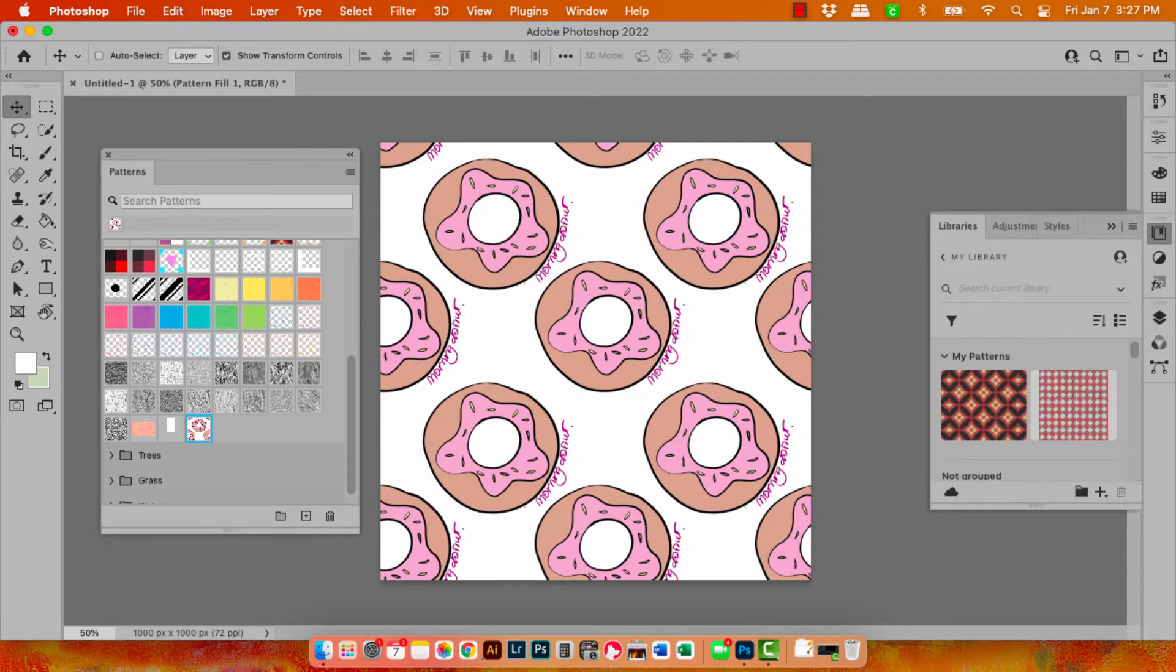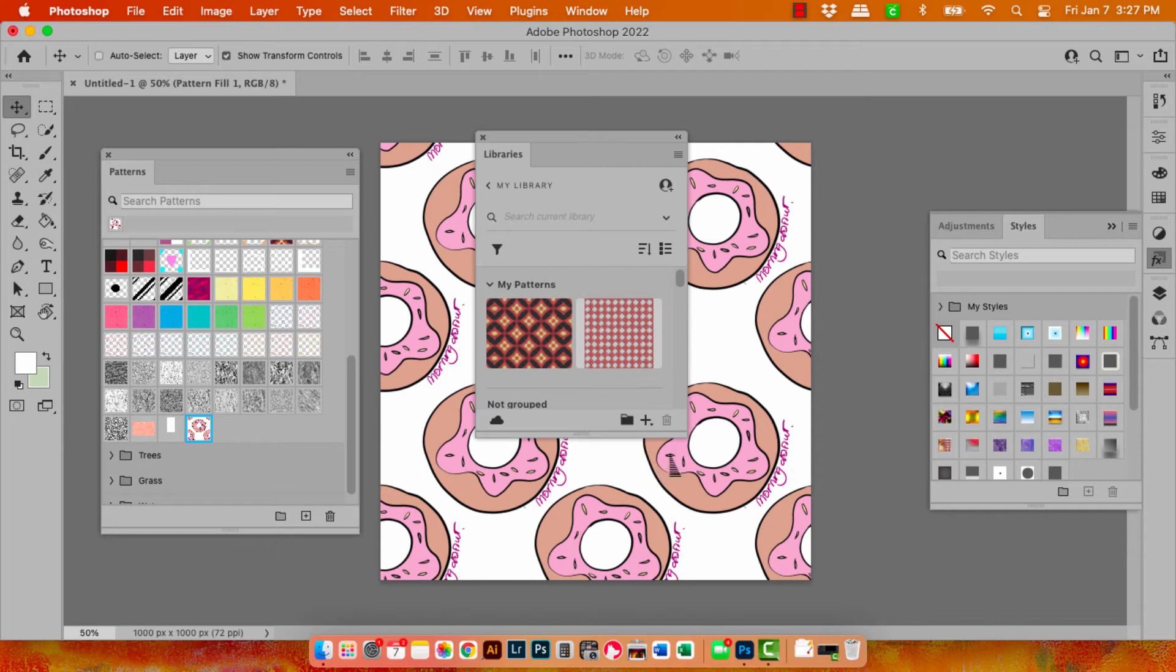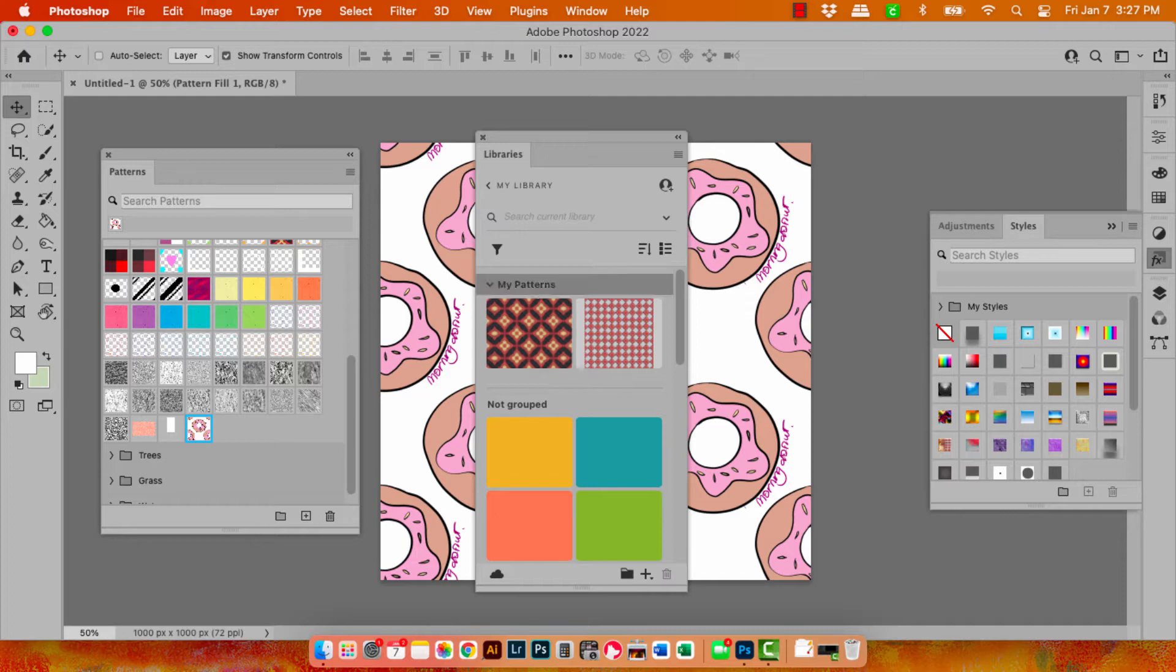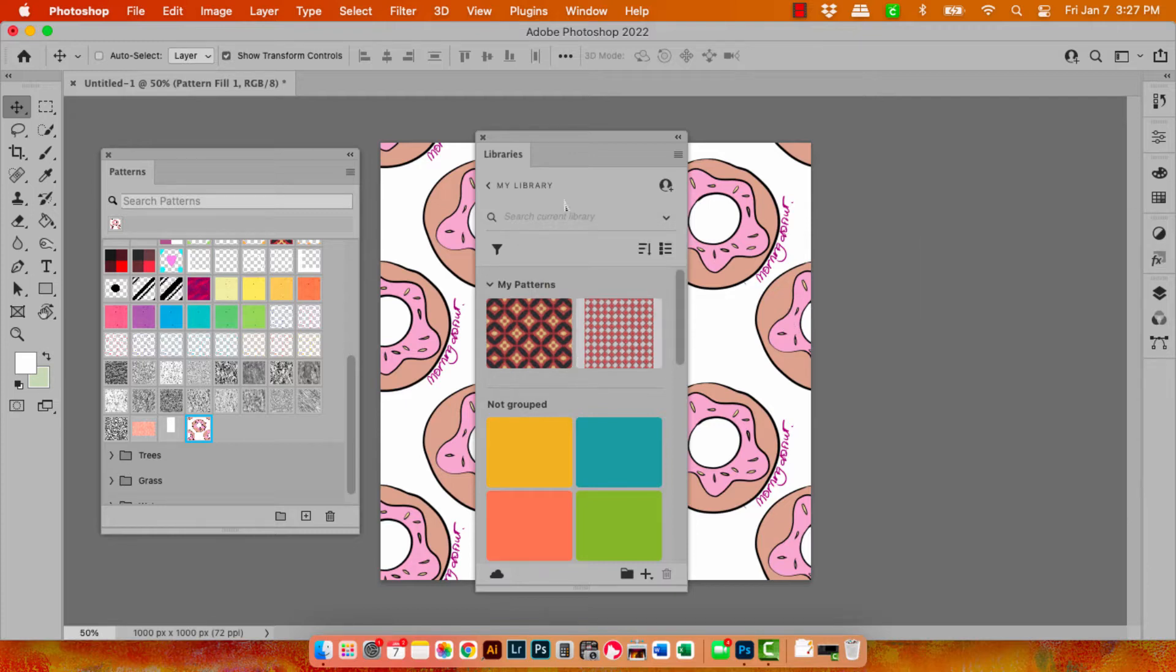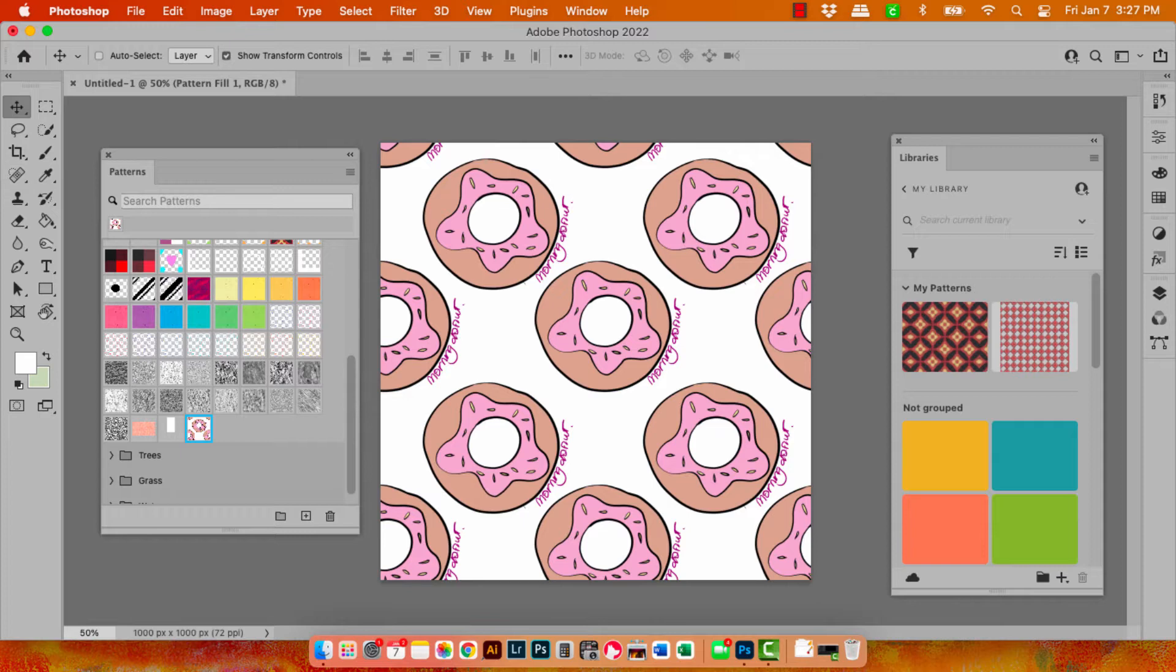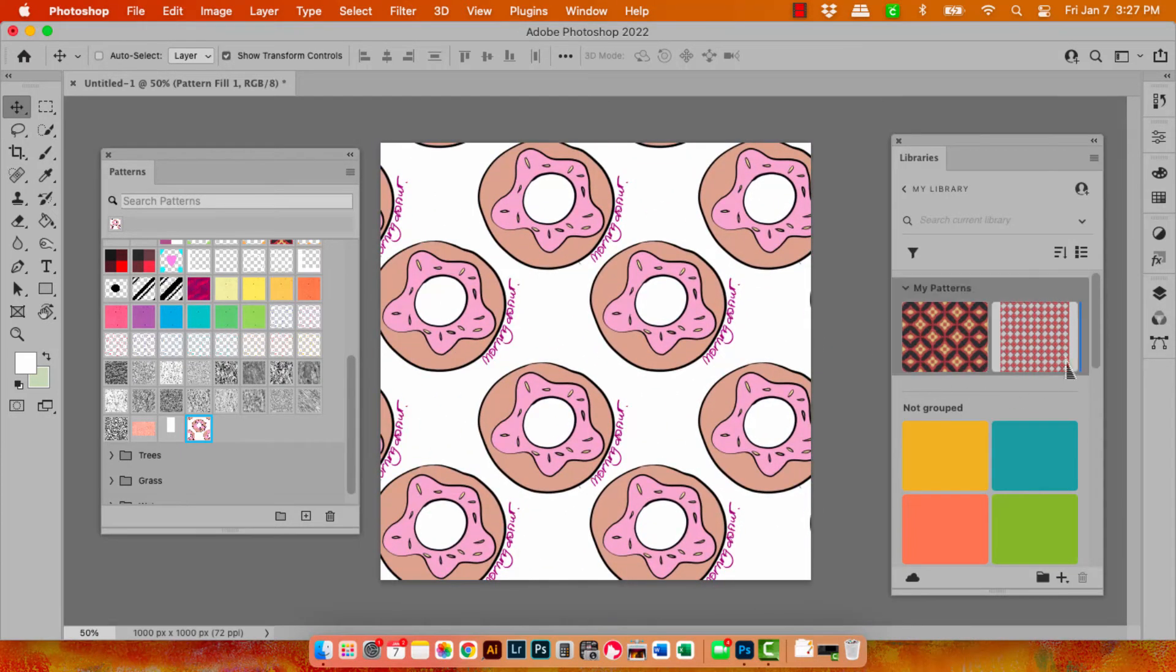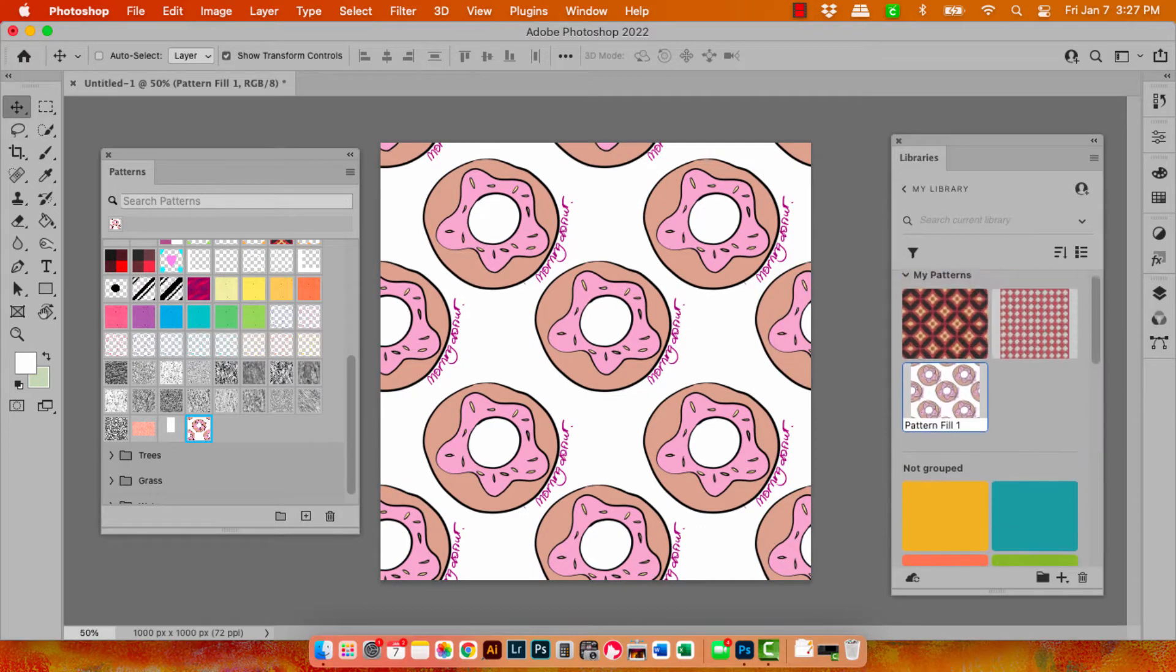So what we have inside the document is just a fill layer that has the pattern on it. In my libraries what I'm going to do is locate the library I want to put it into and the actual groups. I've got a group here called my patterns. You can add more groups by just clicking on here to add a new group. So what I'm going to do to get the pattern into the library is just go to the move tool and then click and drag on this pattern and drop it into this group. And here it is, it's called pattern fill.